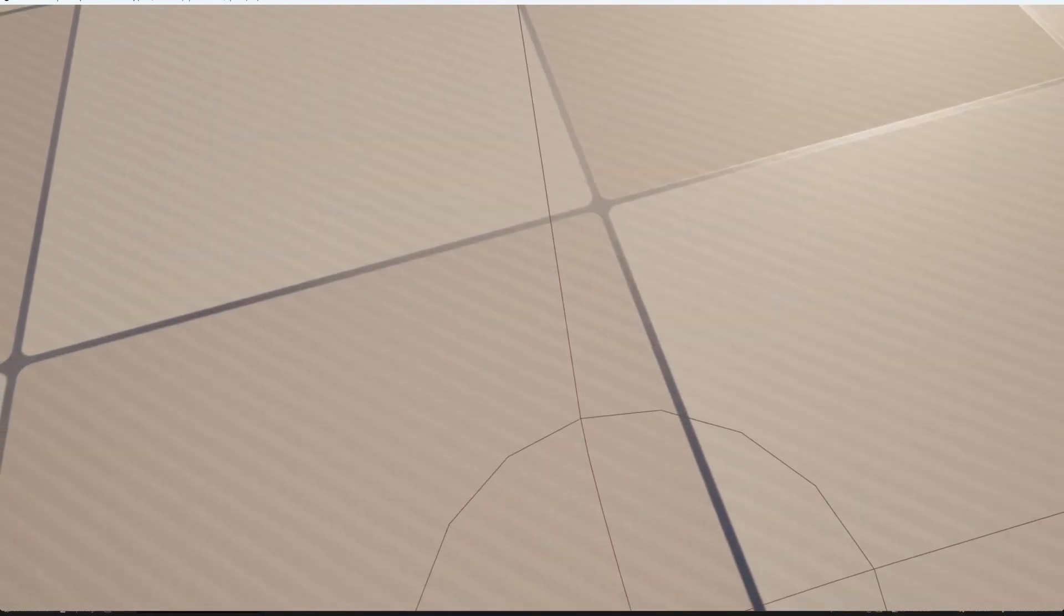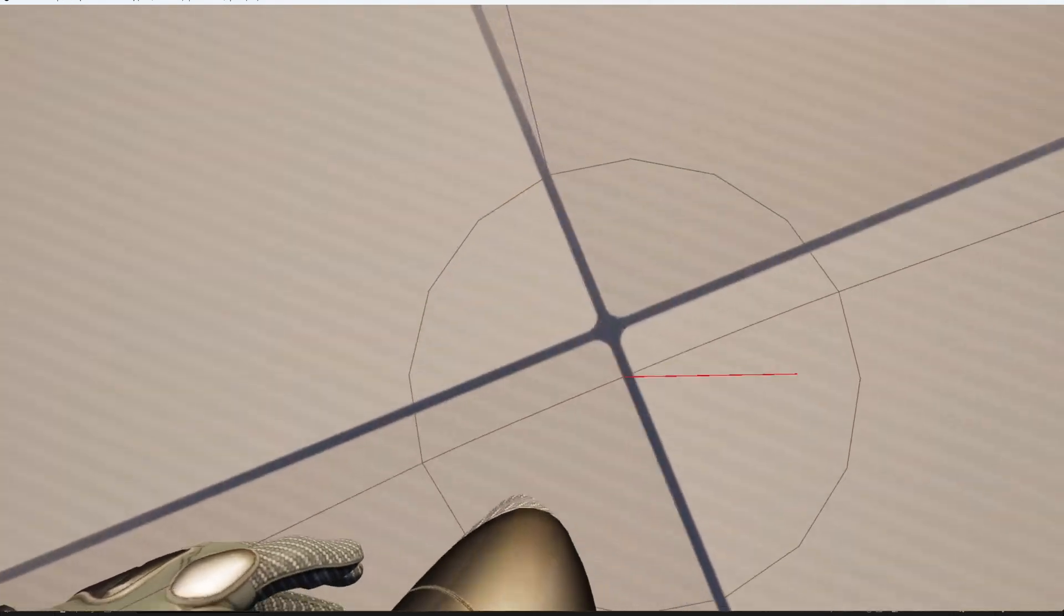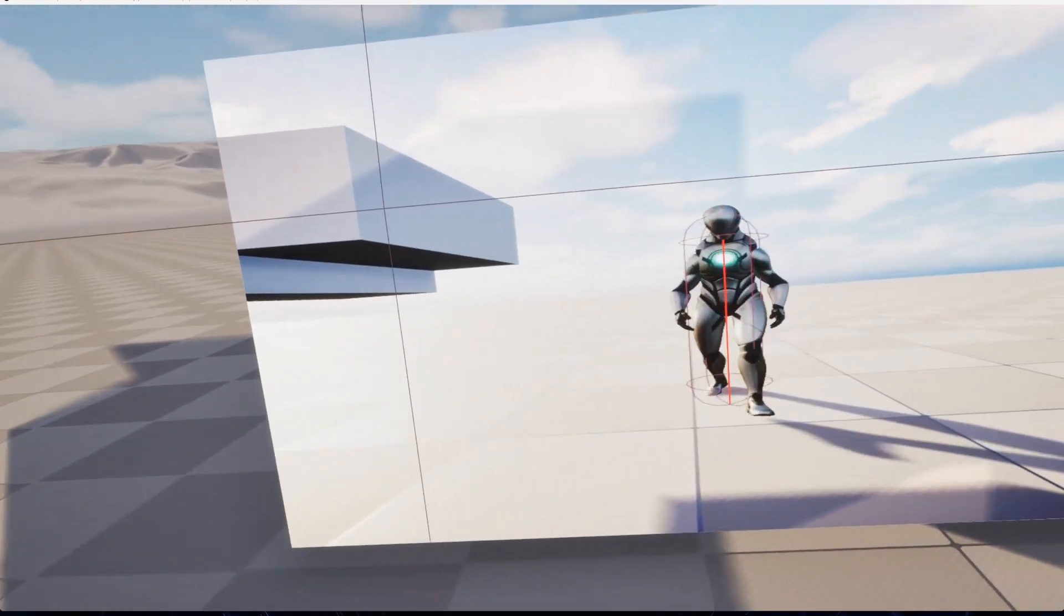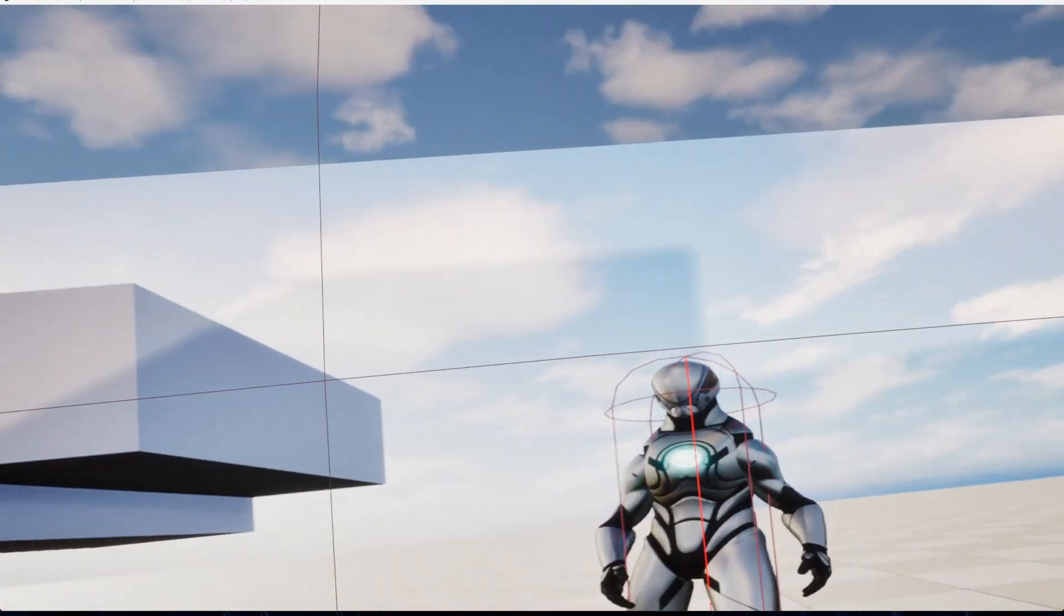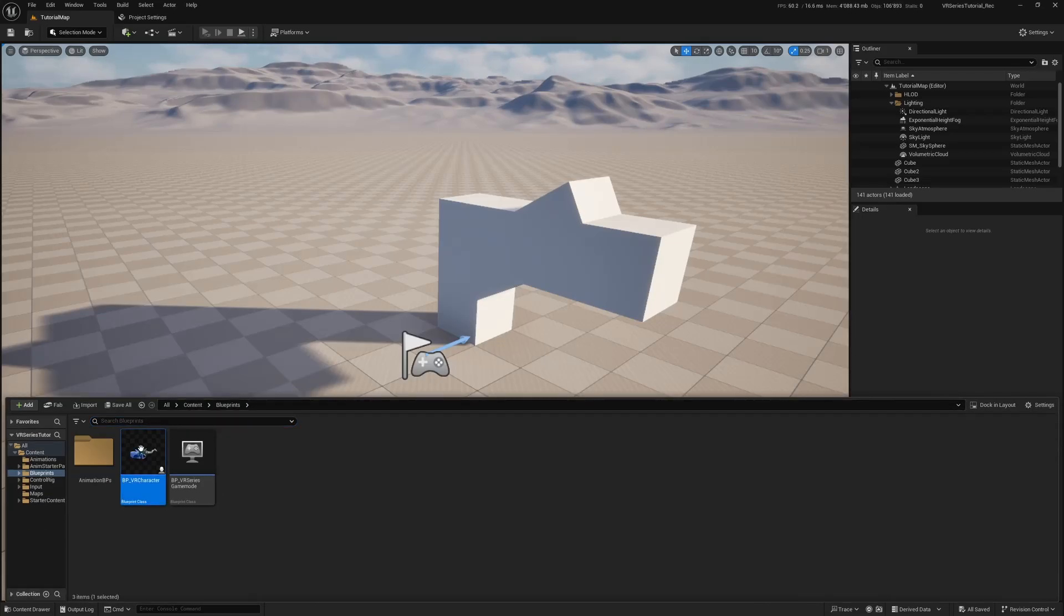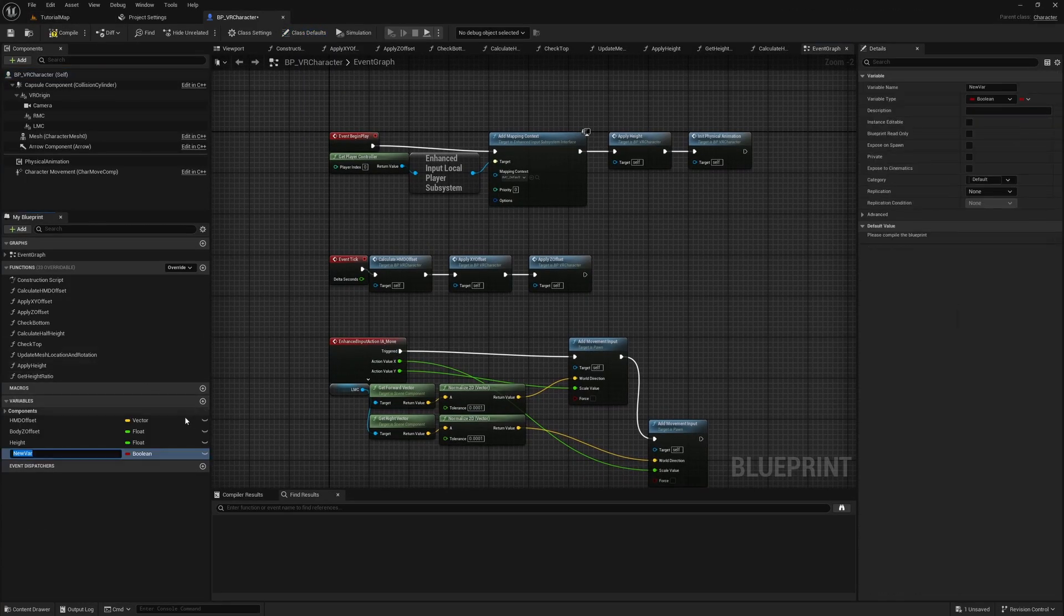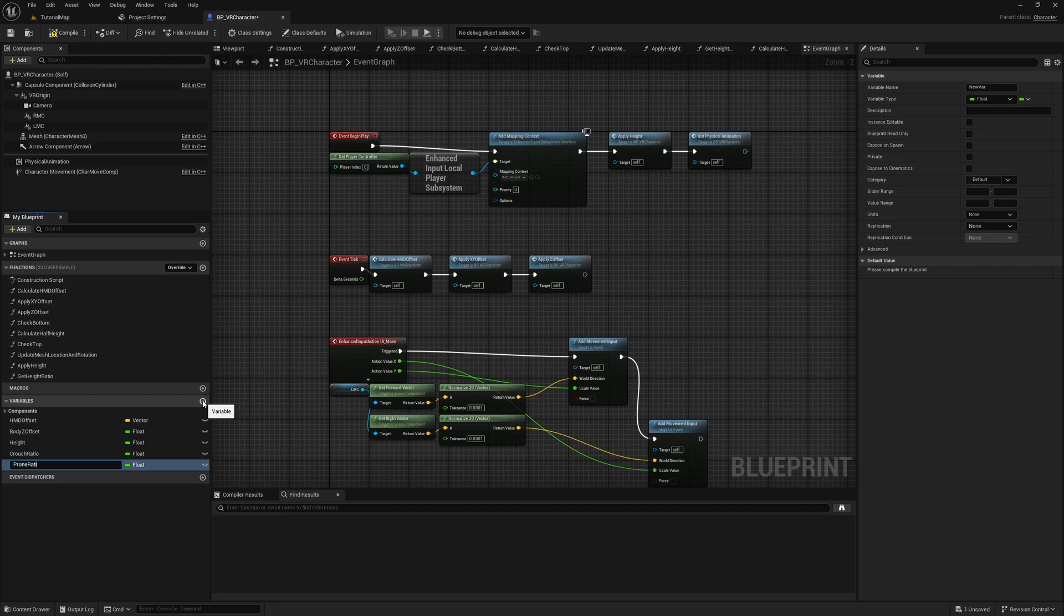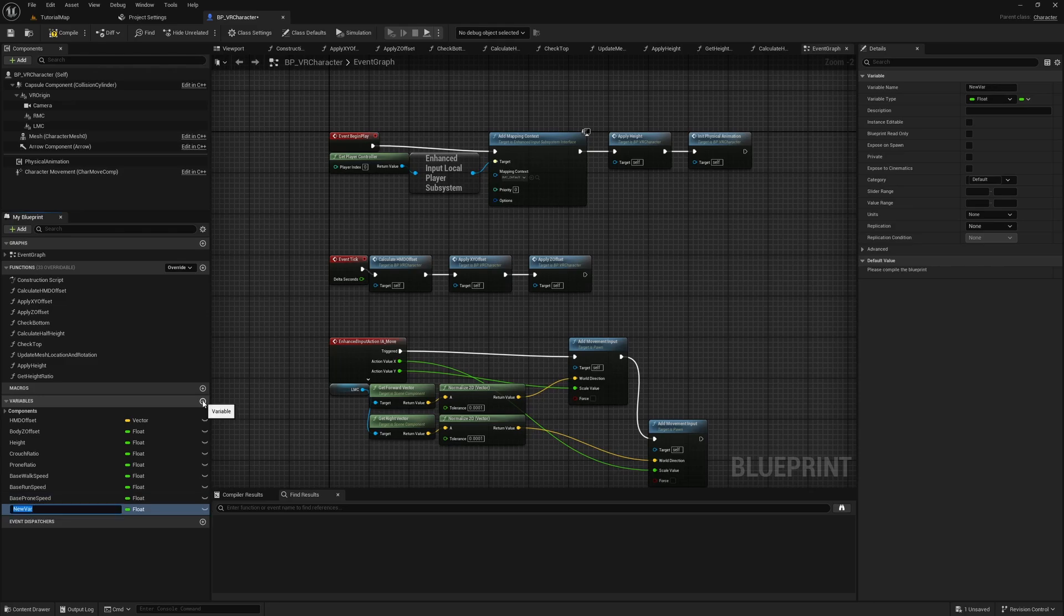Let's start by cleaning up our nodes from the last part and create some variables for frequently used values so it's easier for us to change them during testing. Open the VR Character blueprint and create the following public float variables: Crouch Ratio, Prone Ratio, Base Walk Speed, Base Run Speed, Base Prone Speed, Current Body Running Offset, Base Body Running Offset, Body Camera Offset, and Body Prone Offset.